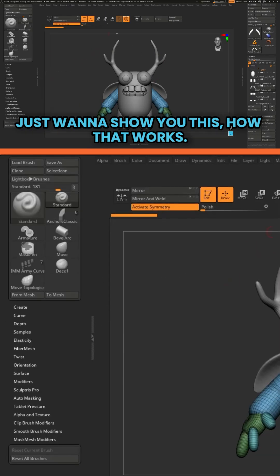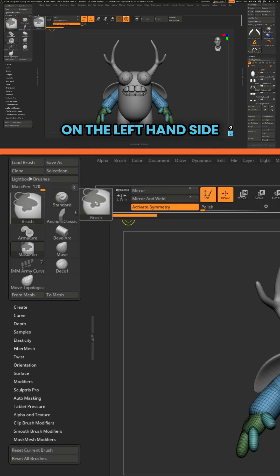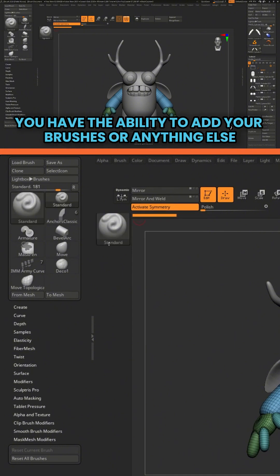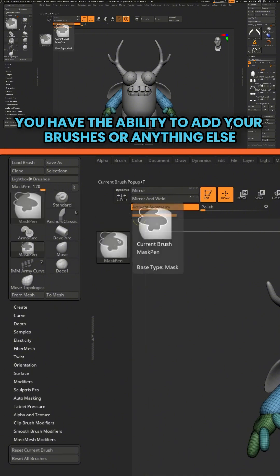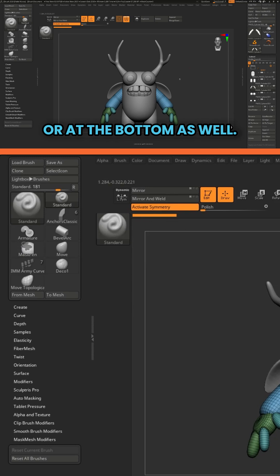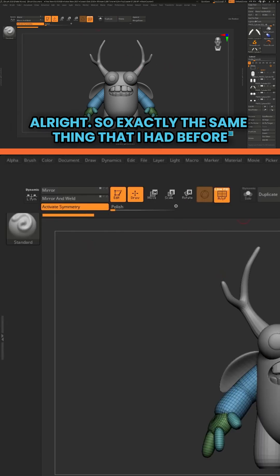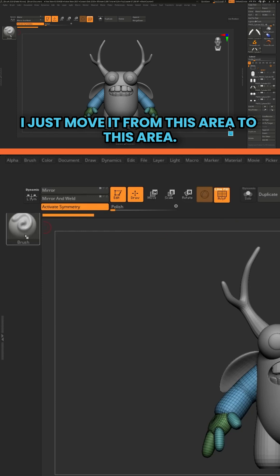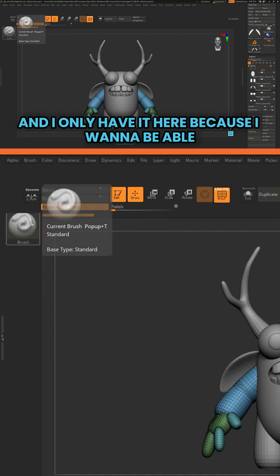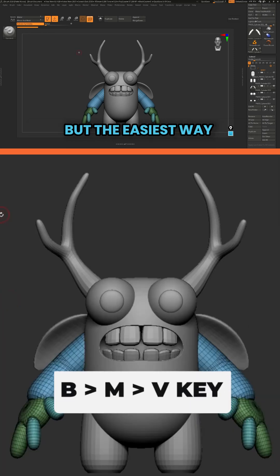Let's back up a little bit. I want to show how that works. I'm going to take this brush thumbnail and put it on the left-hand side, just here. You have the ability to add your brushes or anything else on the left side of the UI or at the bottom as well. Let's go ahead and collapse this — it's exactly the same thing, I just moved it from one area to the other.